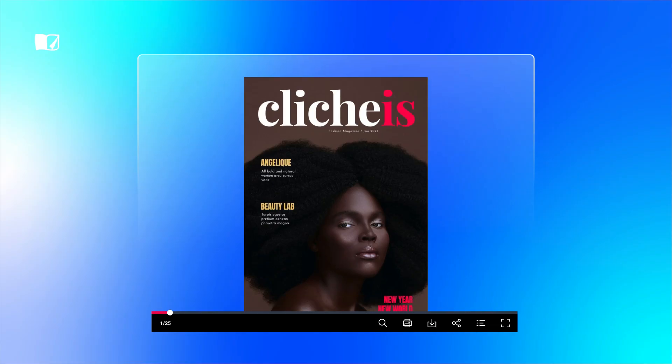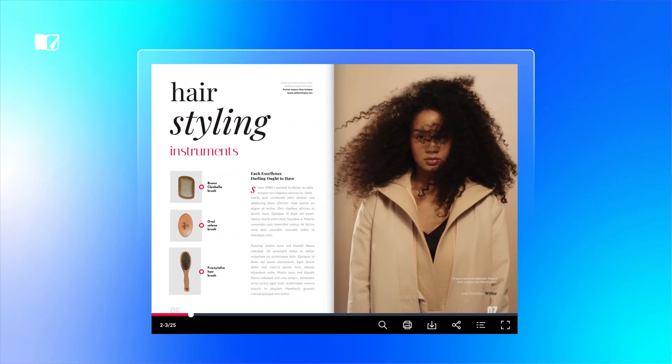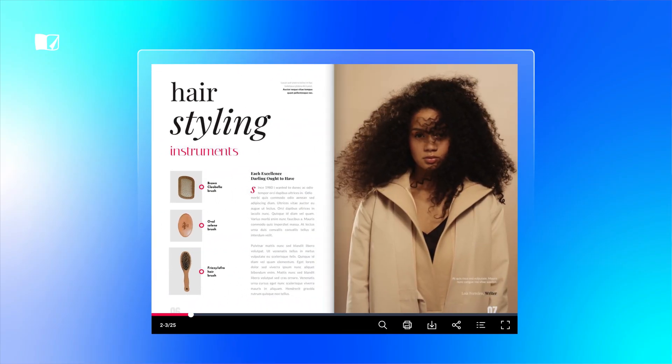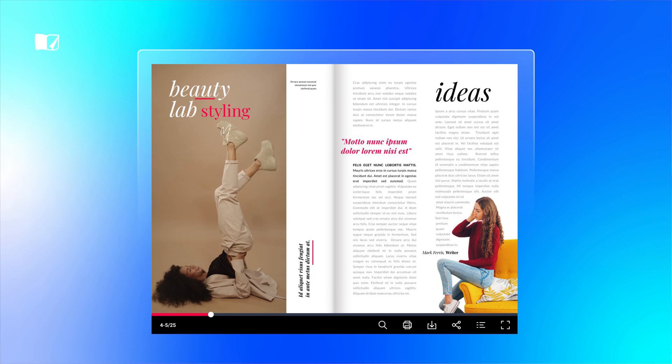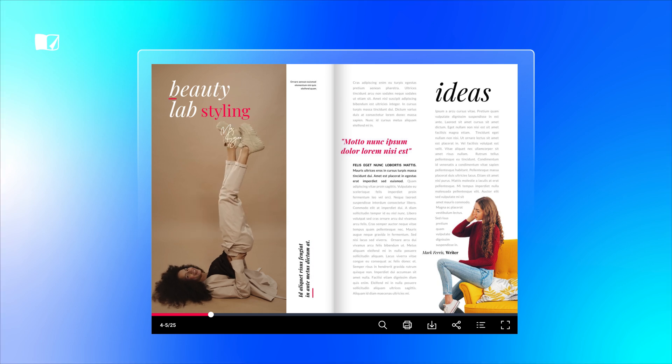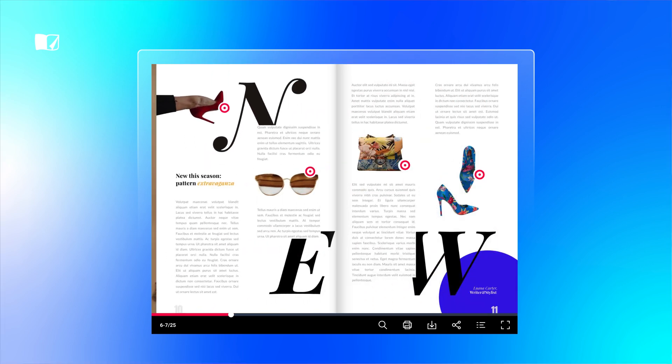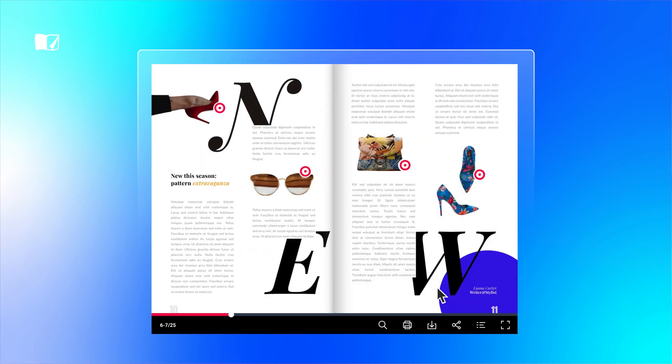First, you have interactivity features that blow traditional magazines out of the water. Imagine your magazine with engaging elements like videos, GIFs, or even integrated shopping lists.